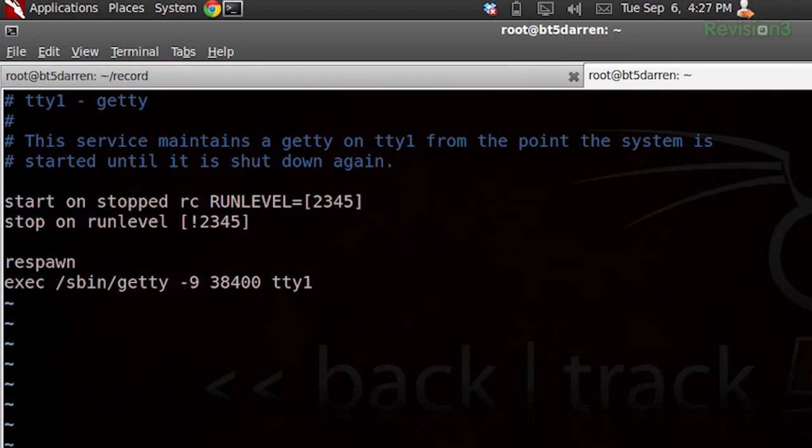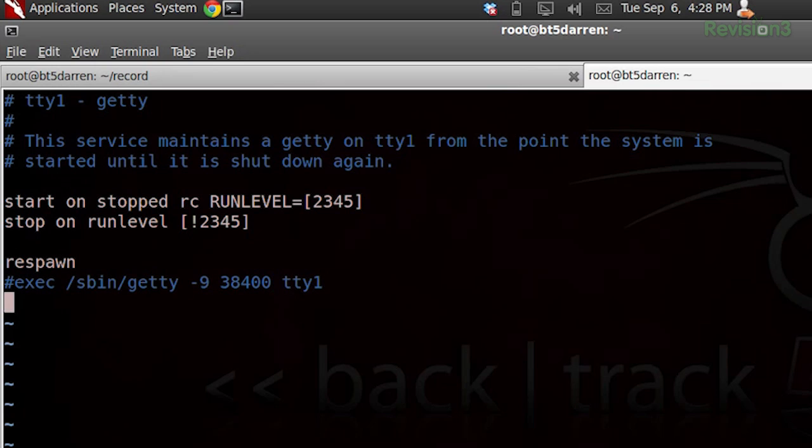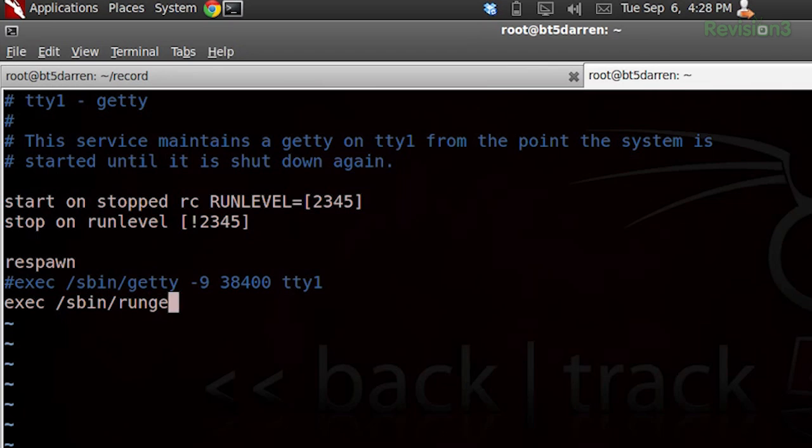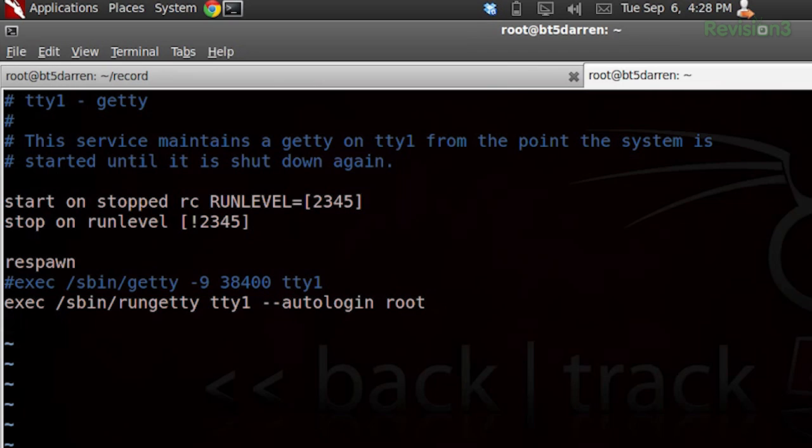What we'll want to do here is come down to where it says exec /sbin/getty. We're going to hit i to insert and put a pound in front of that, and that just comments that out. Let's add another line here. What we'll want it to say is exec /sbin/rungetty, and then space tty1 space --autologin root.